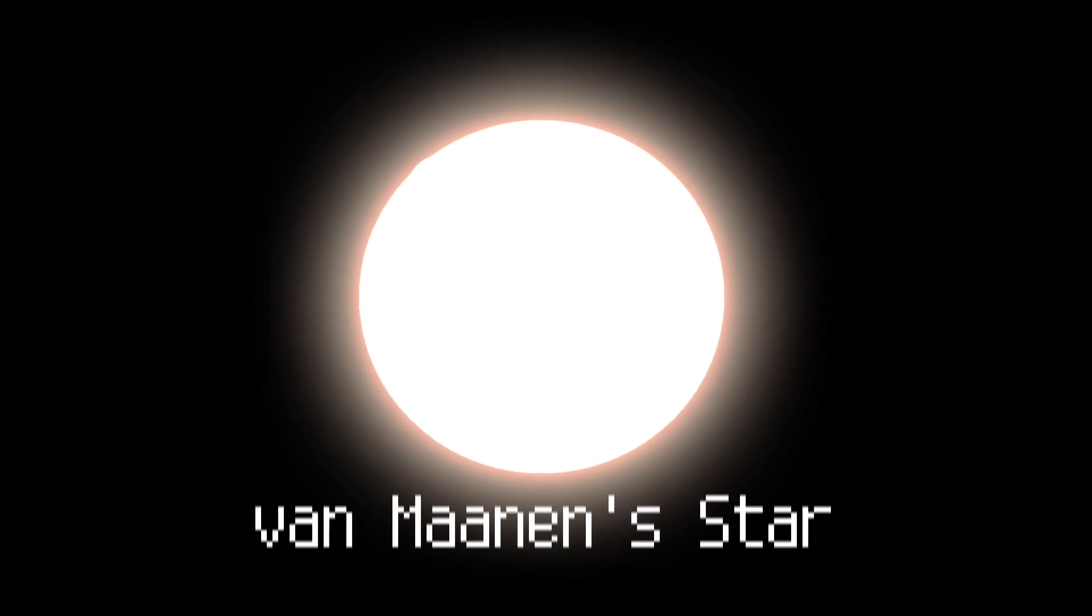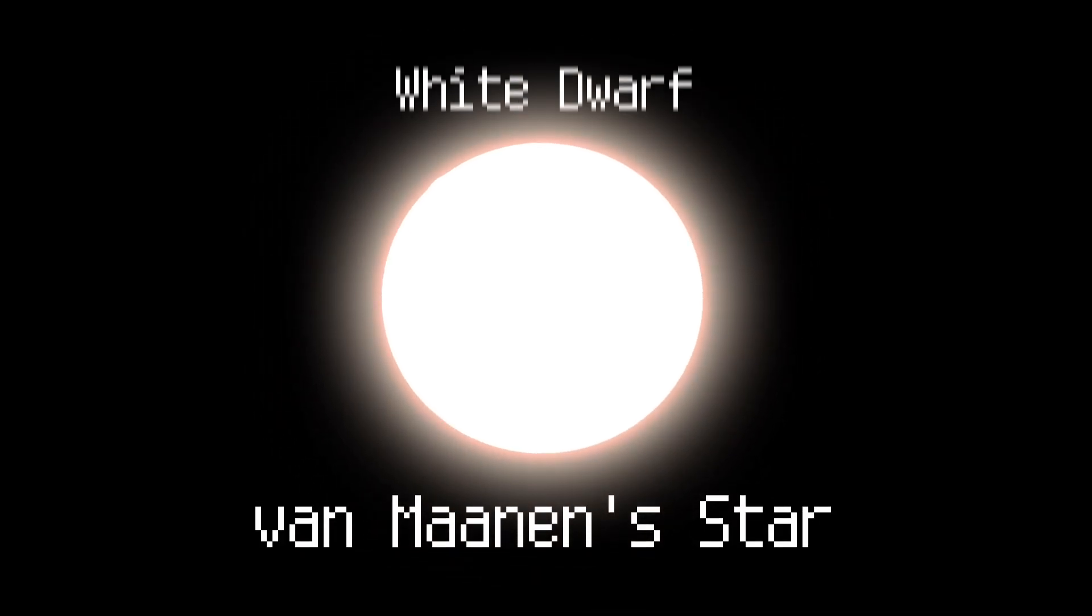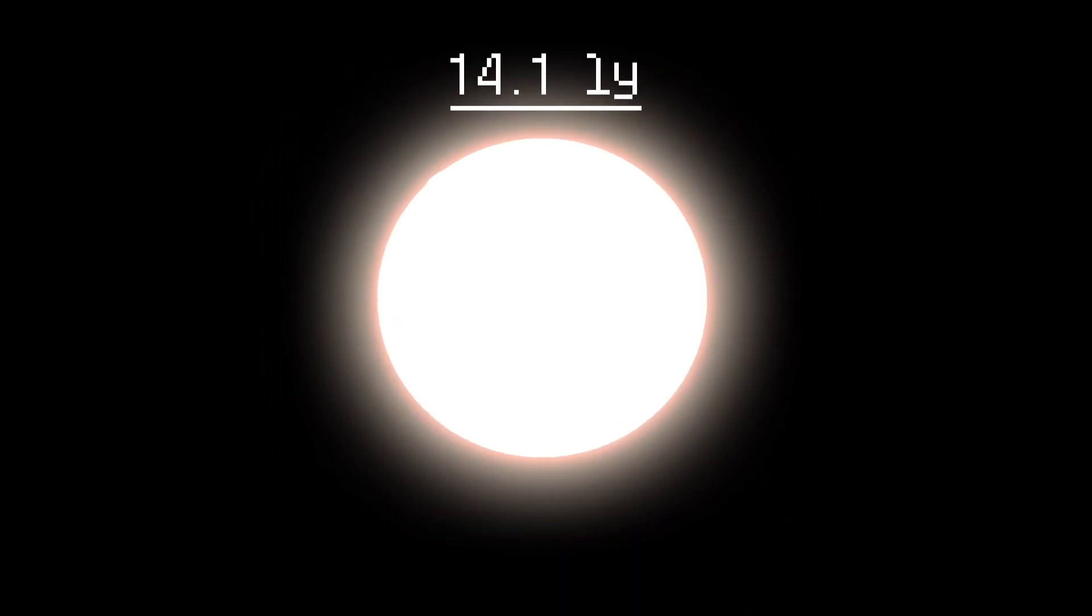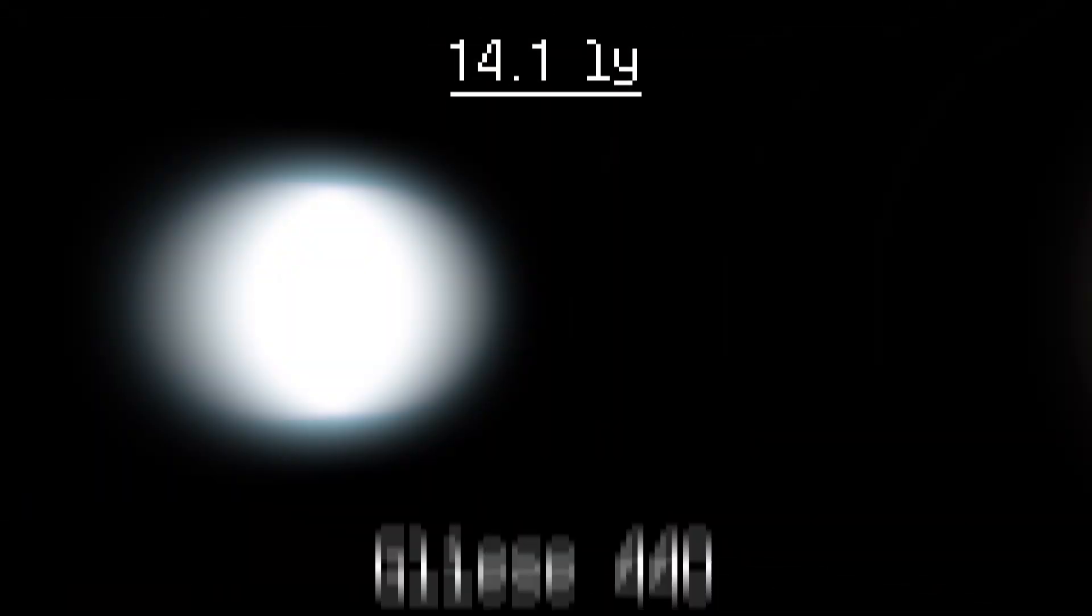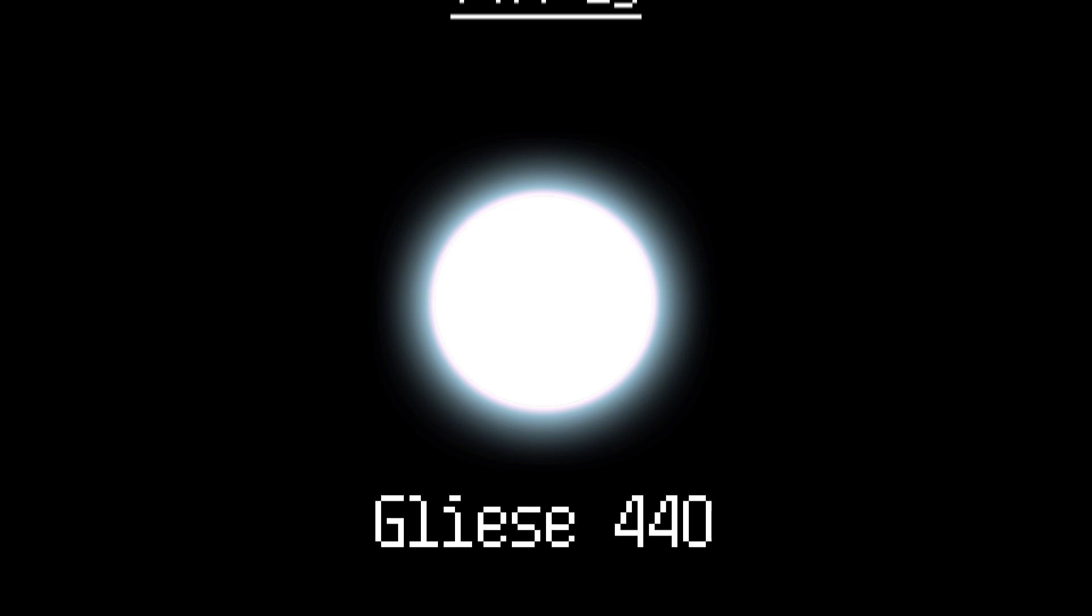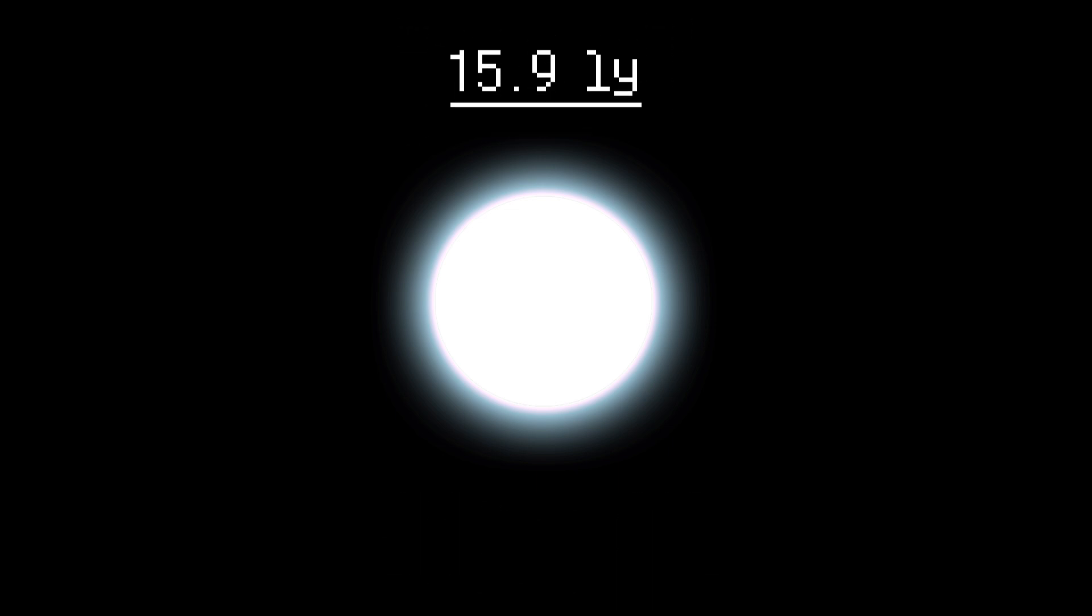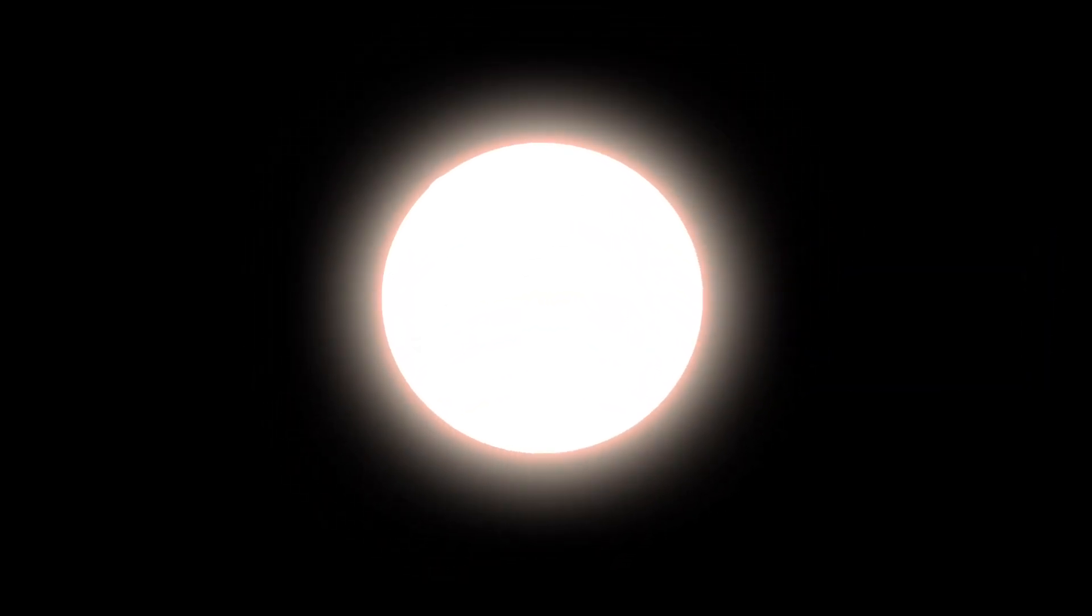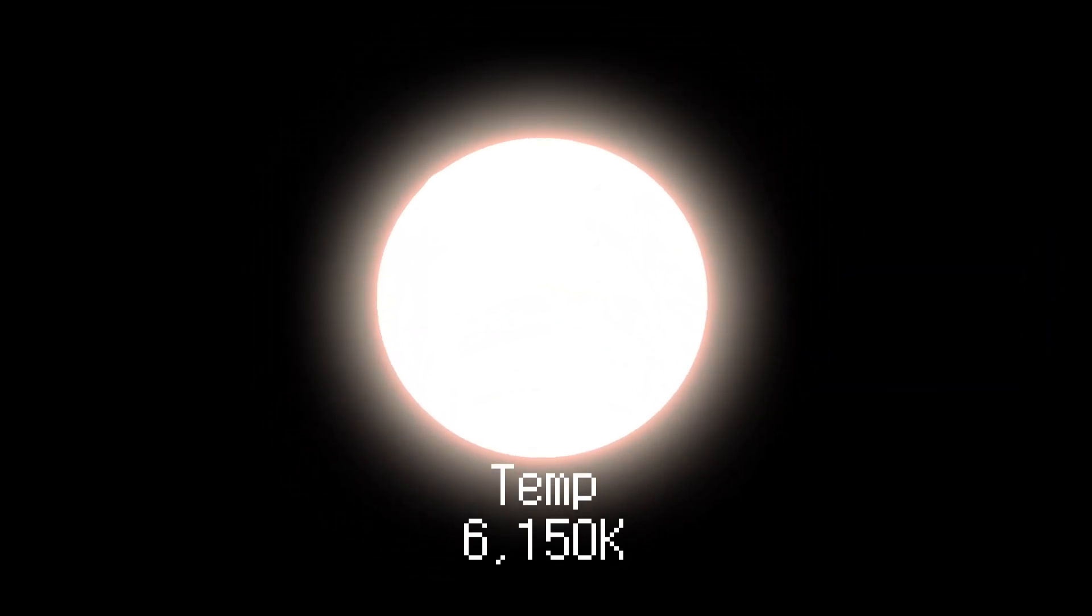Going further out, Van Maanen's star is a white dwarf located approximately 14.1 light-years away, while Gliese 440 is also a white dwarf star situated about 15.9 light-years away. Both stars are old. As a white dwarf, Van Maanen's star has cooled down to just 6,000 degrees Celsius. Gliese 440 is younger, at 8,000 degrees.